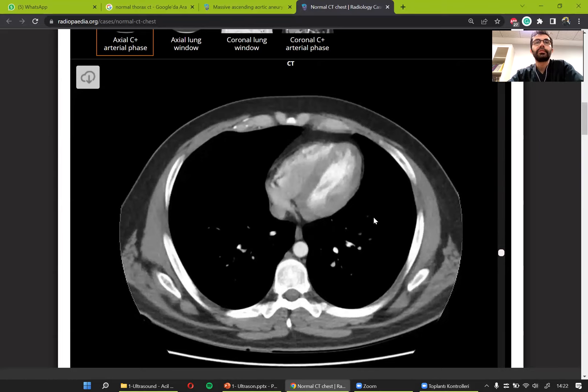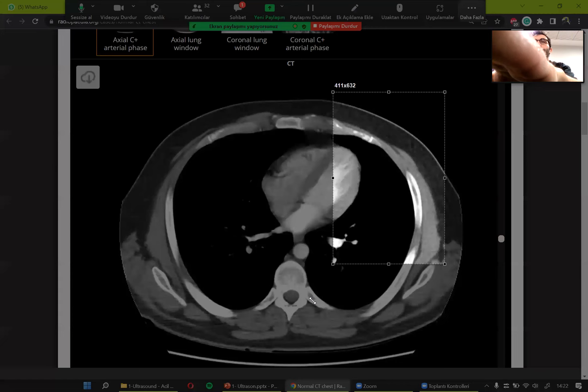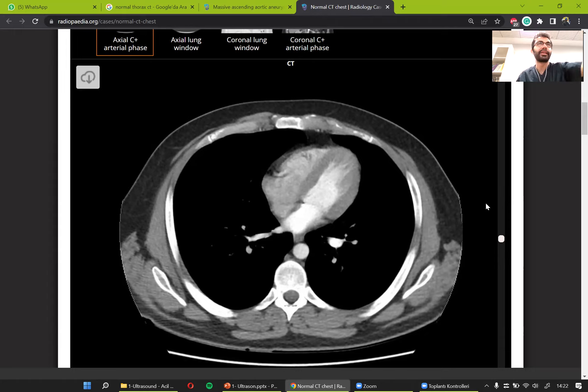We were looking at this normal CT scan with contrast. We looked at the heart and mentioned that we are looking at the patient from the bottom. So the right lung is here and the left lung is here — things get opposite in a CT scan. The same thing happens on a chest X-ray as well. When you are seeing a chest X-ray, you are looking at the patient from the front, so the things get opposite.